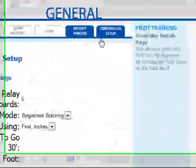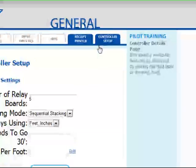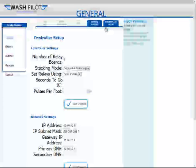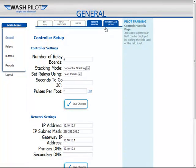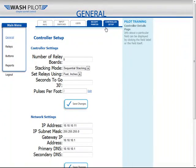The Controller Setup page includes specific information for your controller. This information is generally pre-programmed on your controller when it ships from Autopilot. You don't want to change any information in this window unless you are instructed to do so by Autopilot Technical Support.